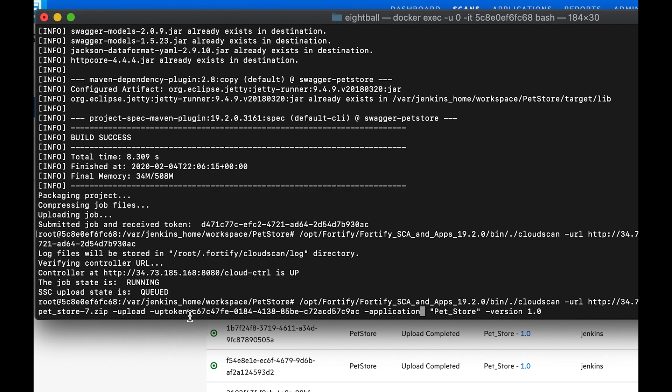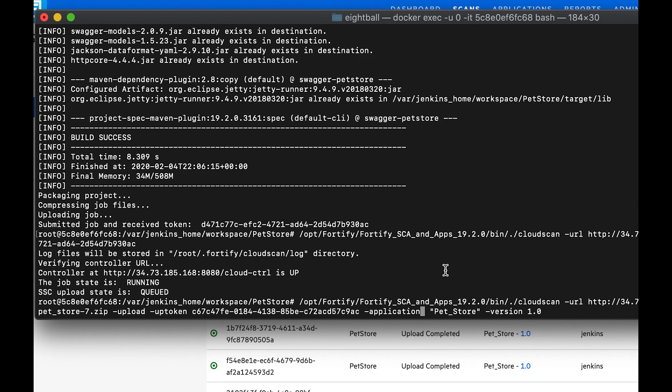Here is our authentication token that we are providing that gives us the ability to upload to SSC that I generated from SSC's token management, and now I'm going to go ahead and run this.